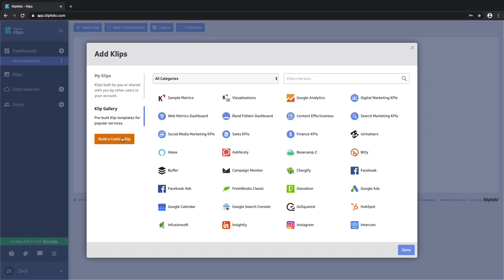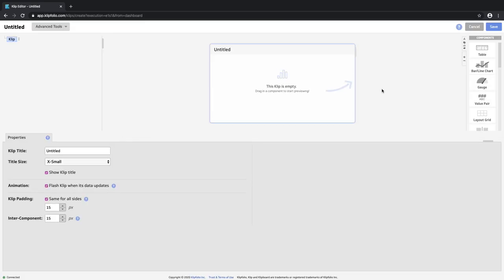For today we're going to build a custom clip. This screen right here is where the magic happens. What we see is a blank slate where we're going to be able to bring our data to life exactly as we need.